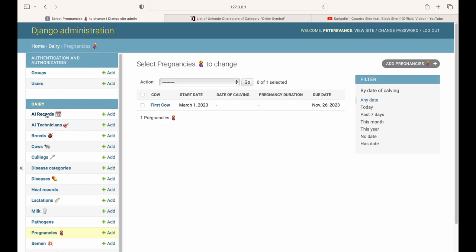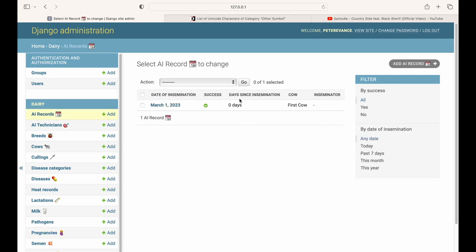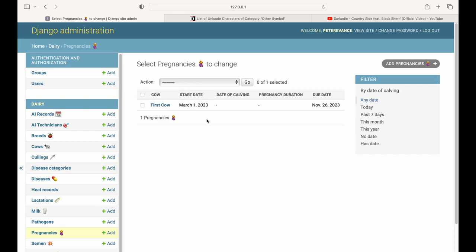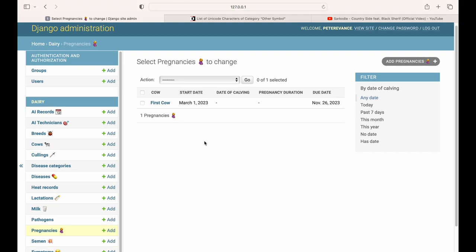In a real-life situation, it would take around 20 or more days to confirm a successful insemination — you can only confirm it when the cow does not subsequently come back into heat. However, the date of insemination was already logged, so it simply uses that as the start date of the pregnancy.